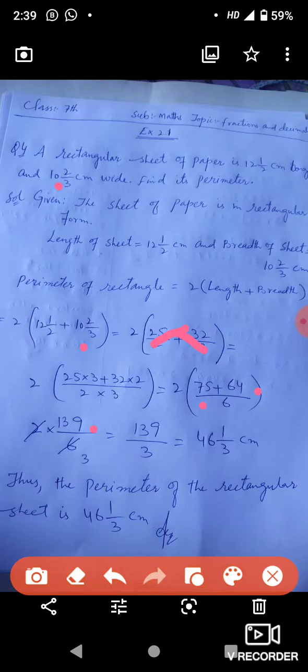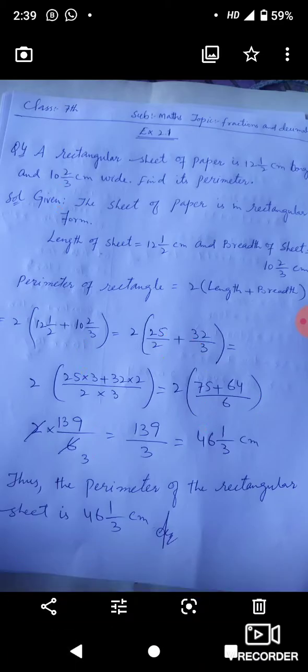So students, today our topic was fractions and decimals, and we will more discuss about this topic inshallah. Thanks for watching, Khuda Hafiz.